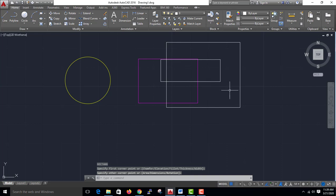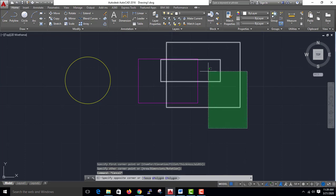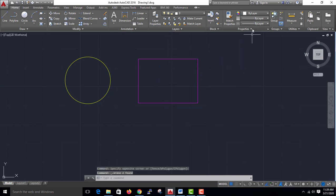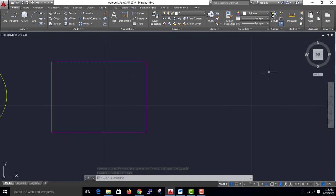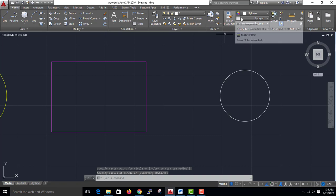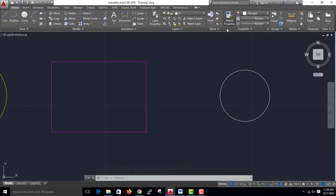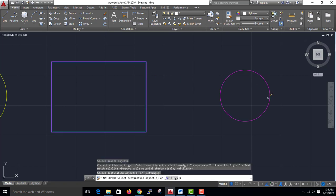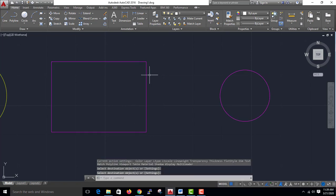Now this is the master properties. I am going to make a circle and use match property. Select the rectangle and enter the circle. This is the color match.